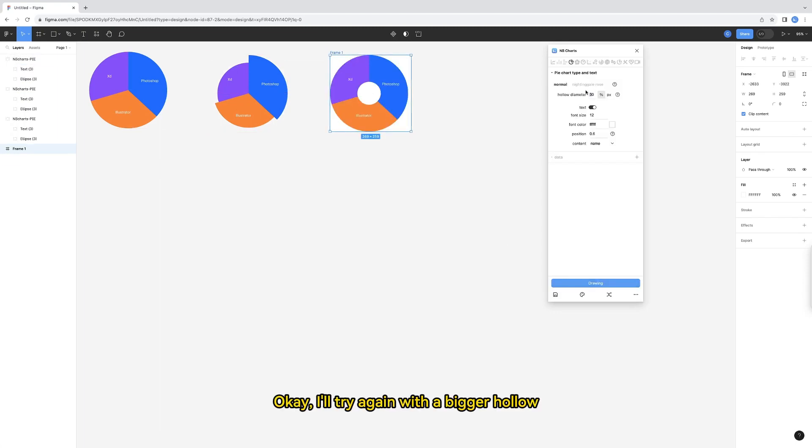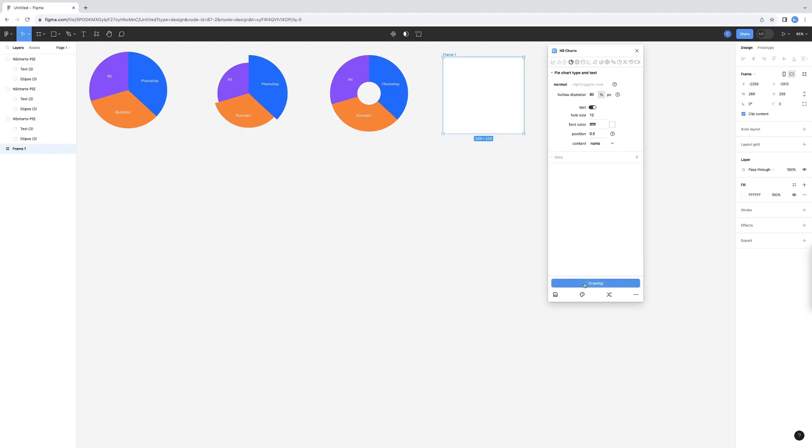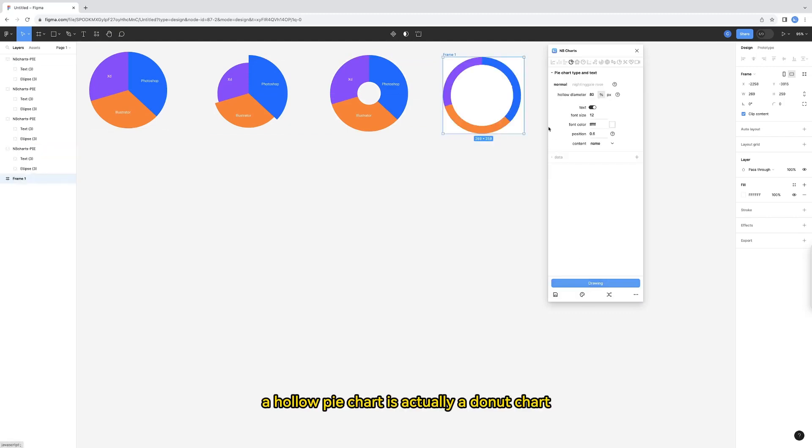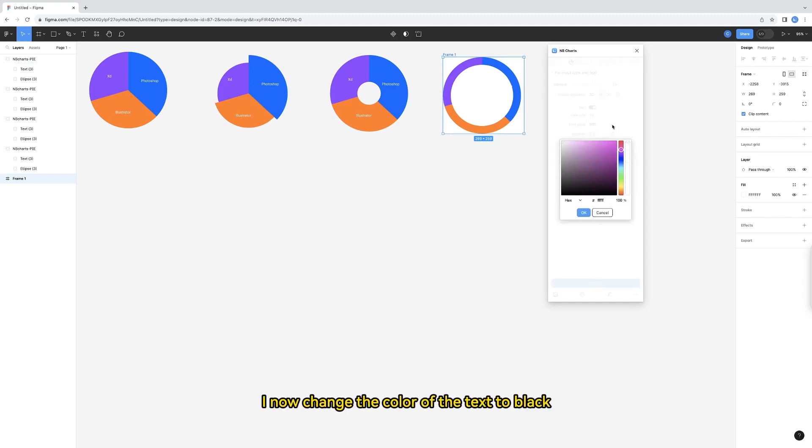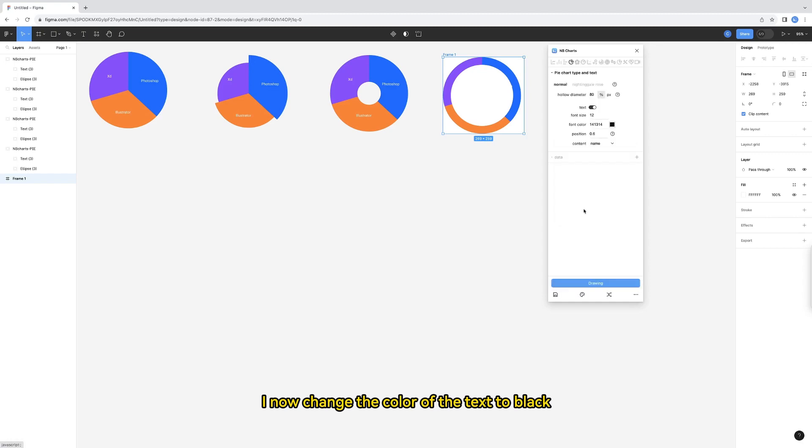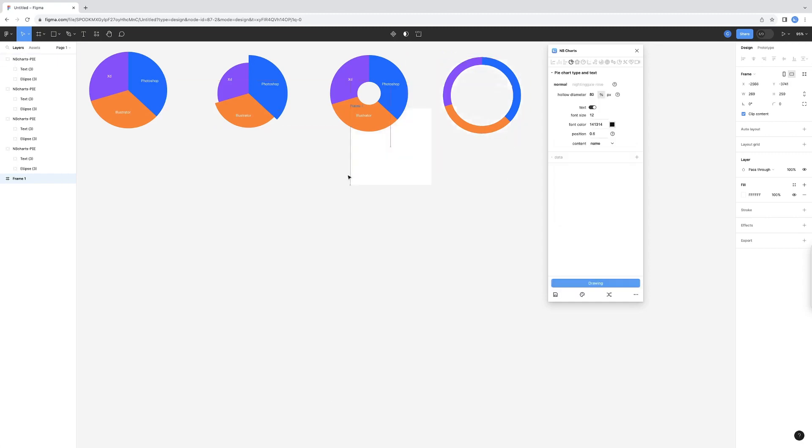I'm again with the bigger hollow. A hollow pie chart is actually a donut chart. The text on this pie chart cannot be seen because it is white. I now change the color of the text to black, so that it can be seen.